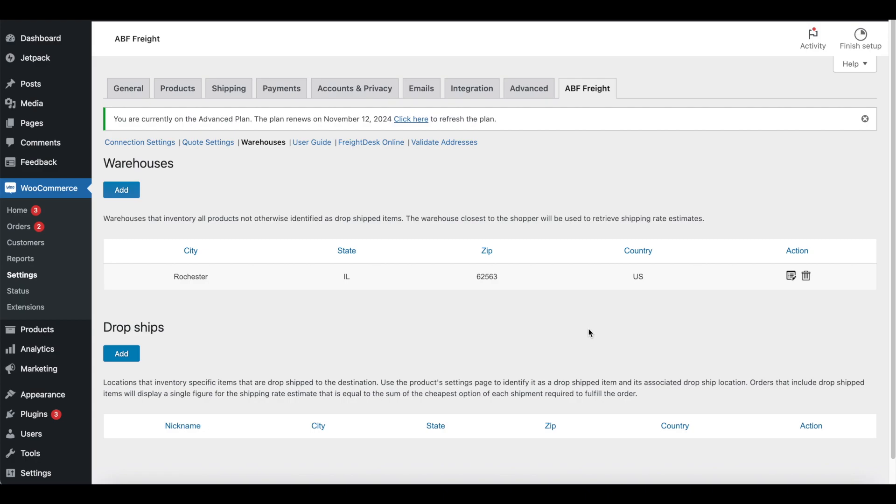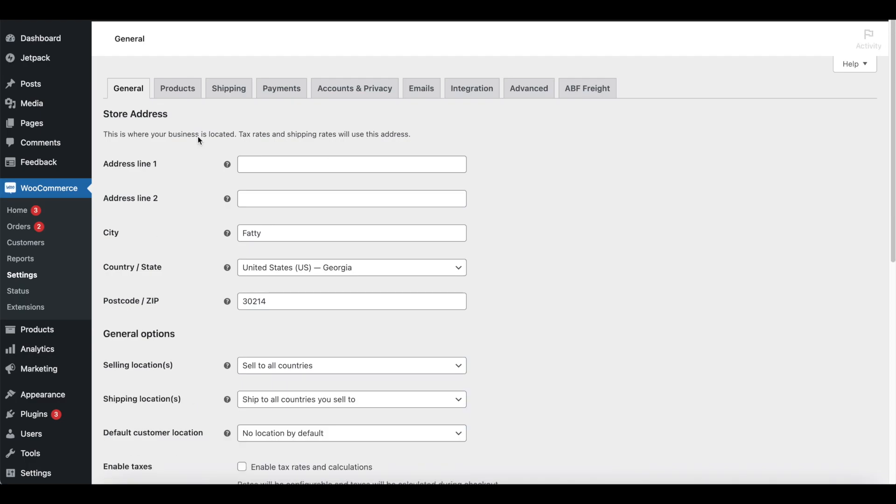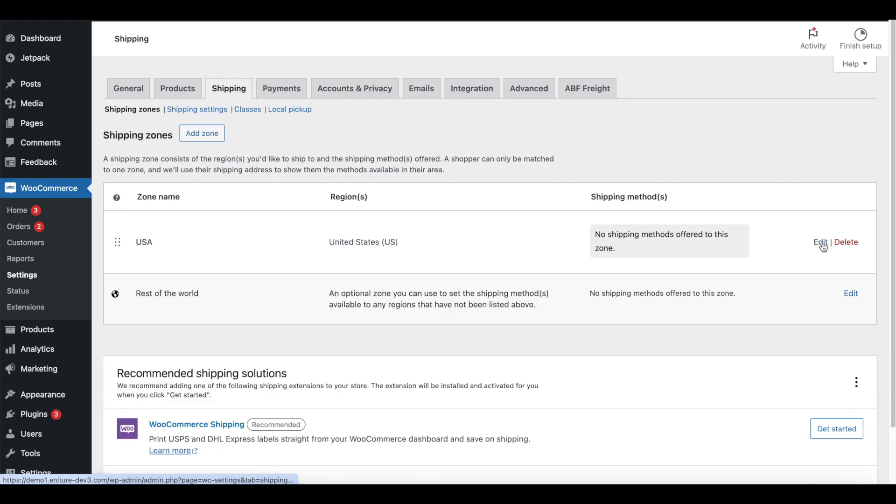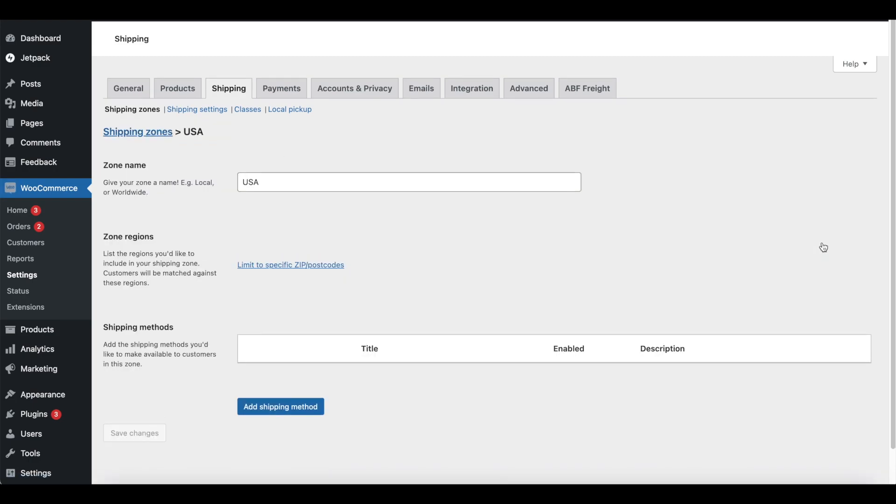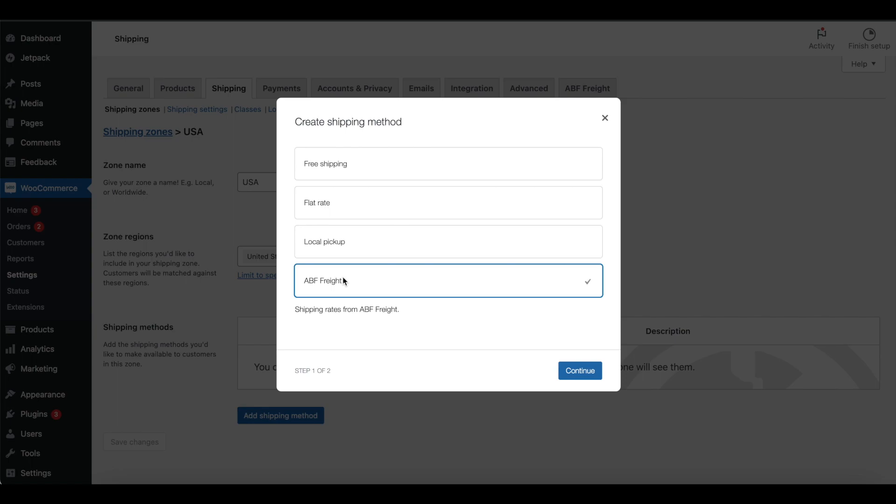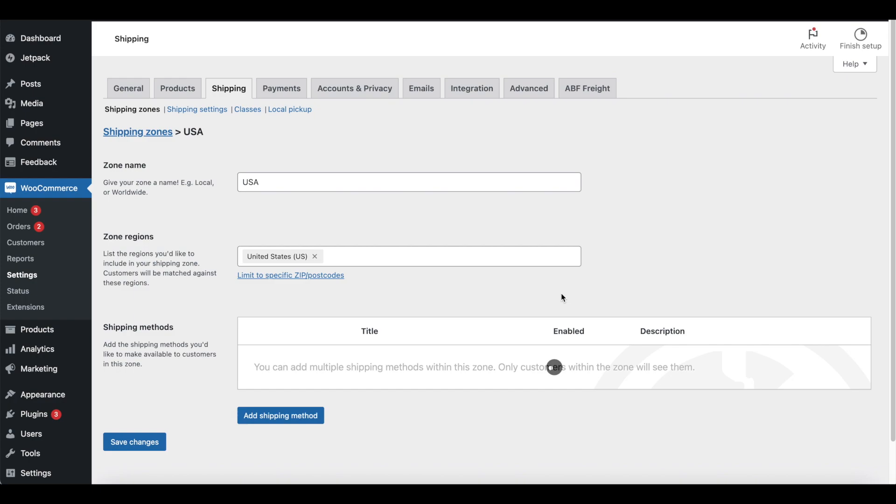Now we need to add the plugin to a shipping zone. Navigate to WooCommerce Settings. Choose the tab for shipping. Locate and choose to edit your shipping zone. Click on the Add Shipping Method button. Select the plugin and click Continue. Enable the plugin for the shipping zone.